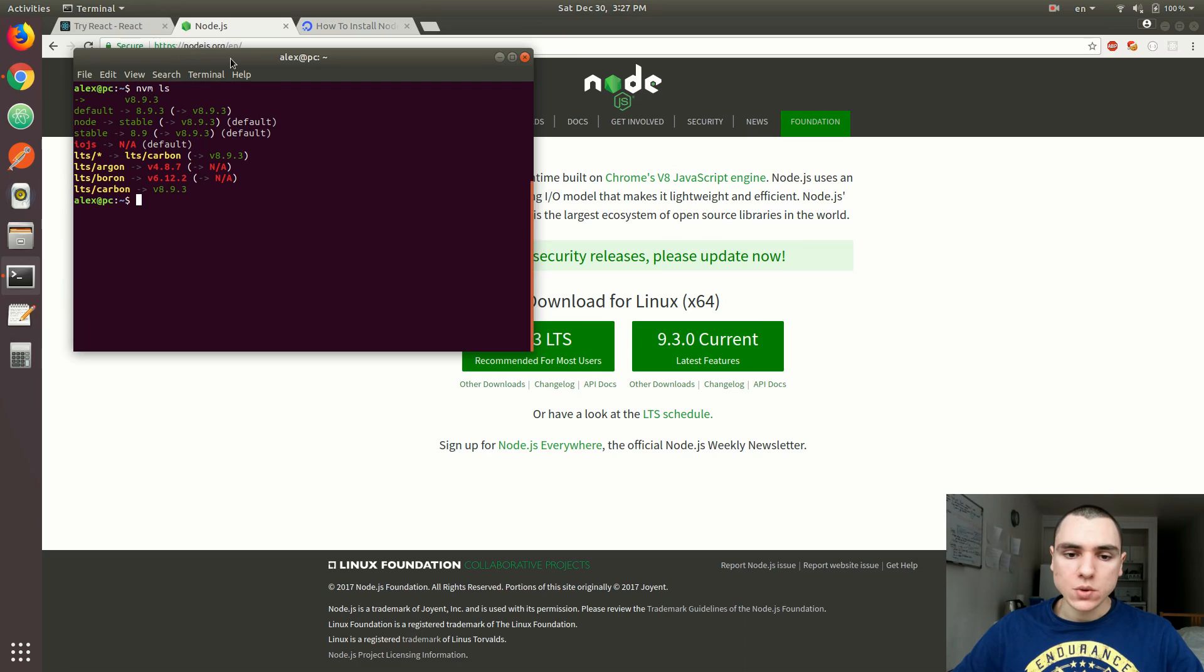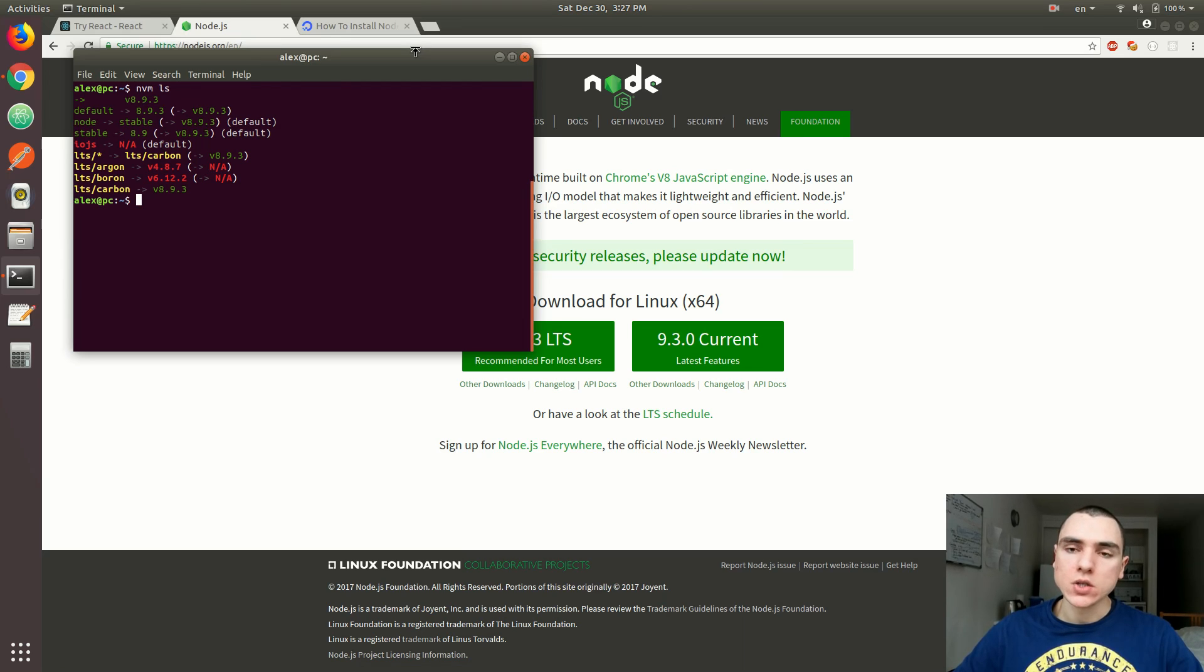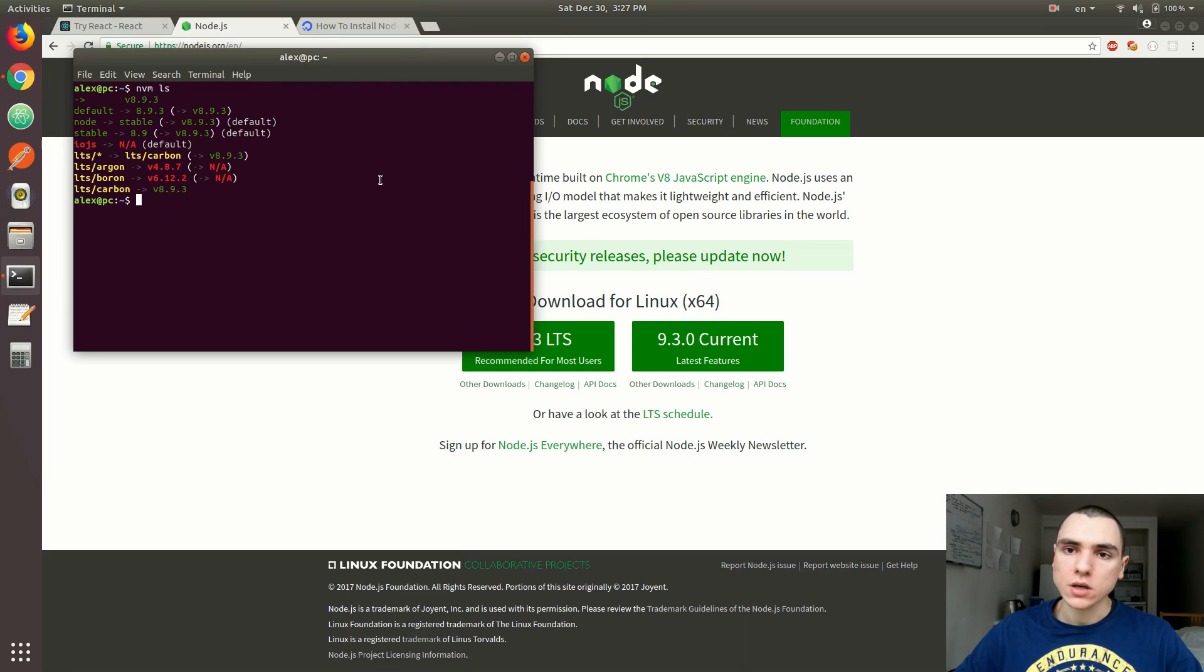And so once you get Node.js installed, the other thing that we might want to consider installing is a boilerplate package or library that's known as Create React App. Now, as I already mentioned, there's quite a few things that you need in order to create a React application. So let's say you wanted to create that application locally.